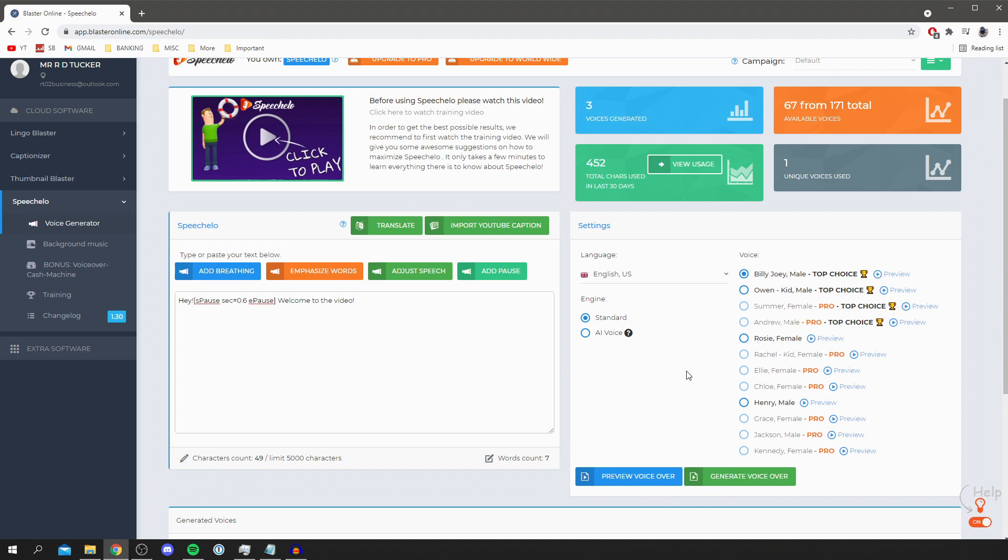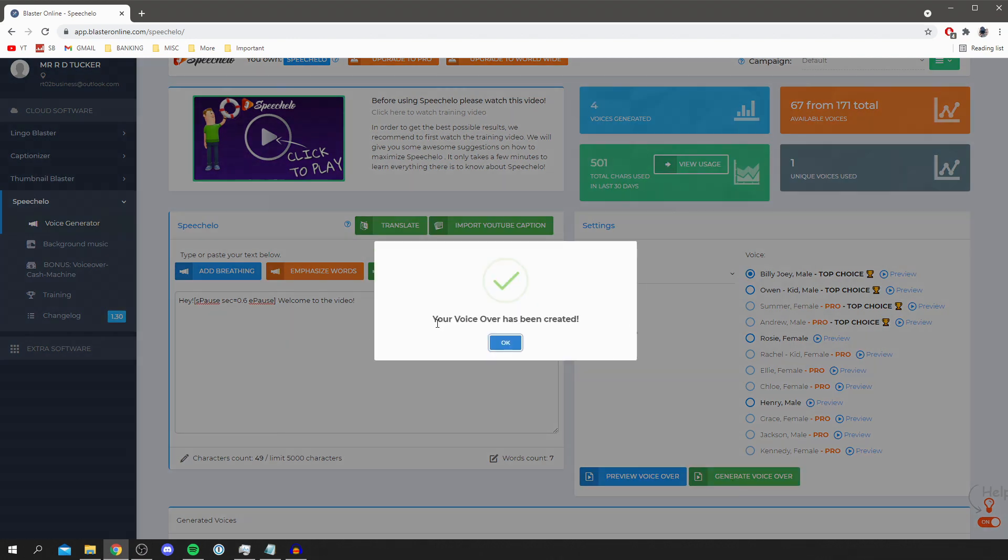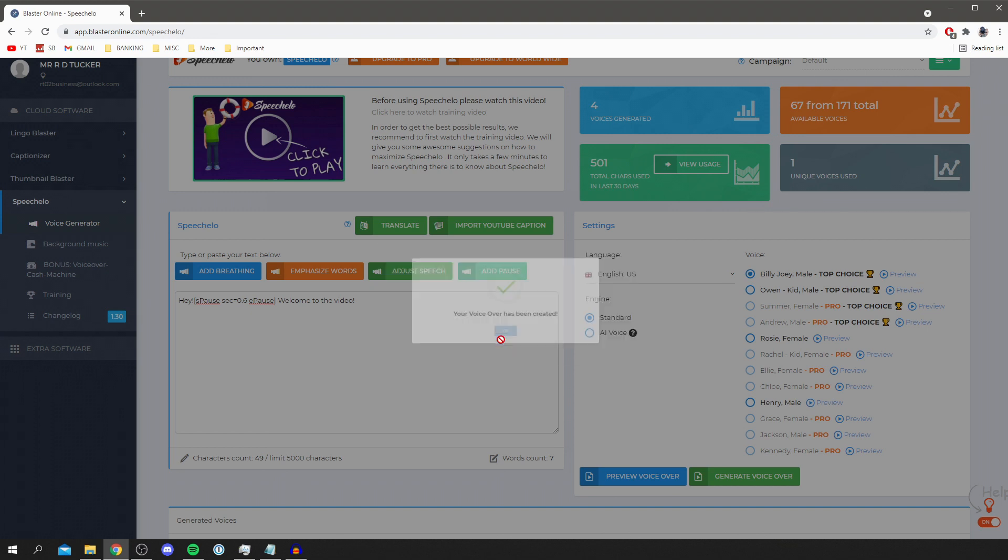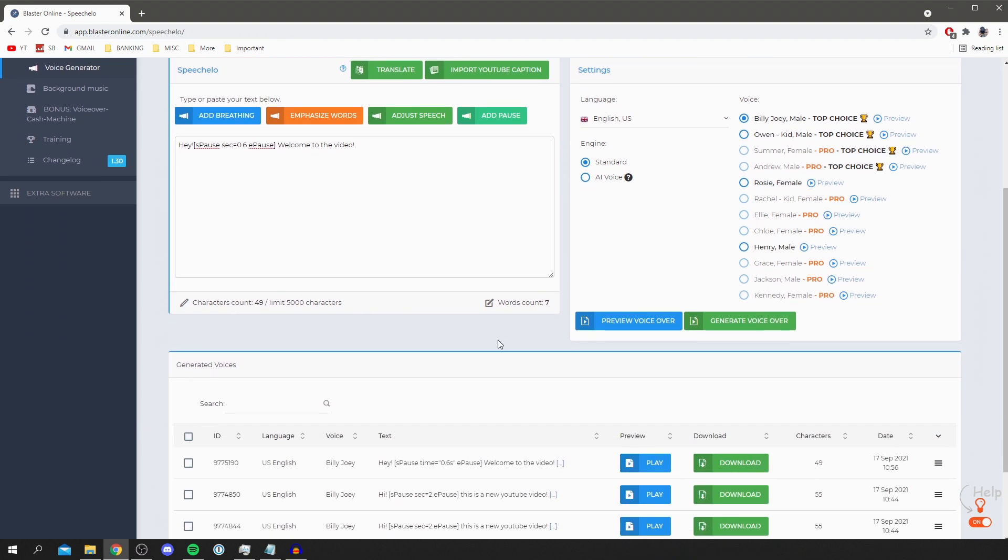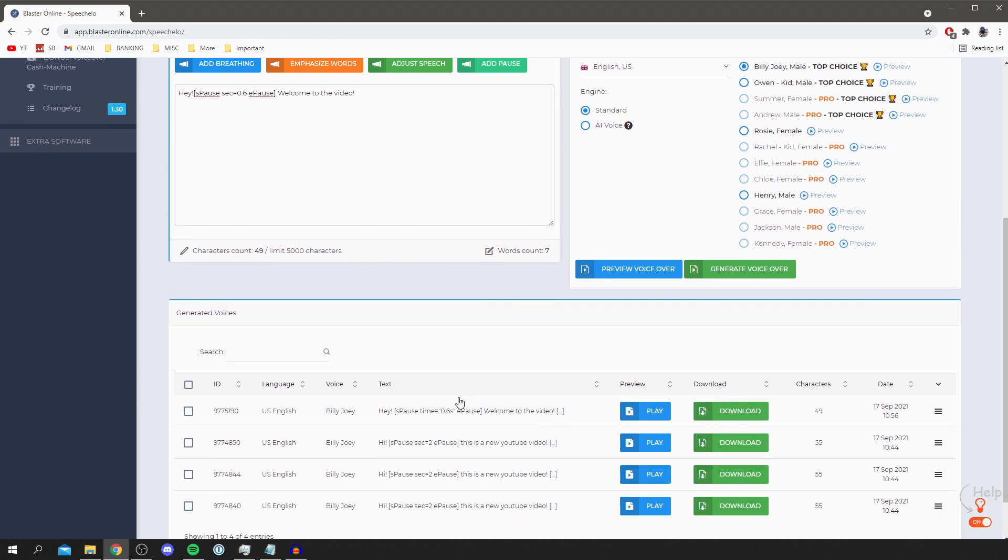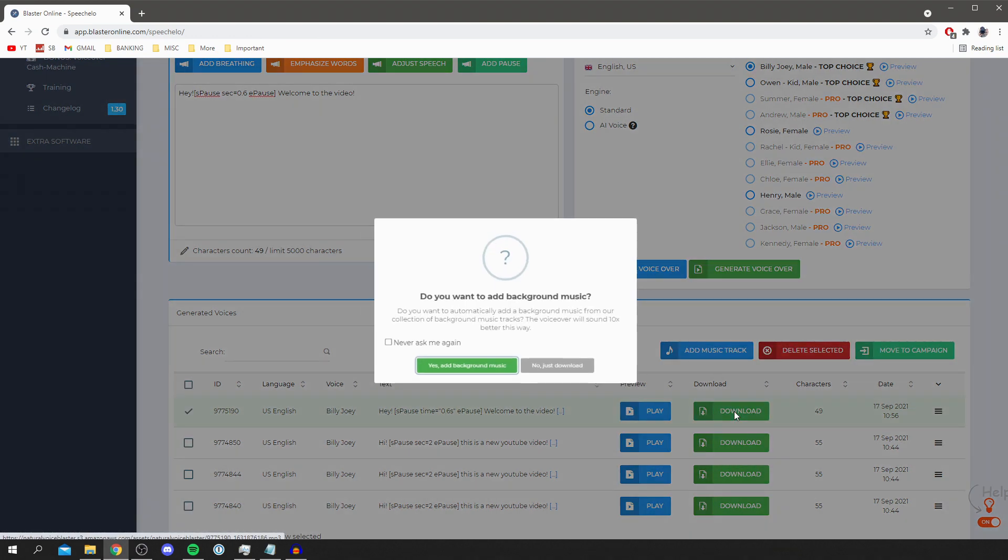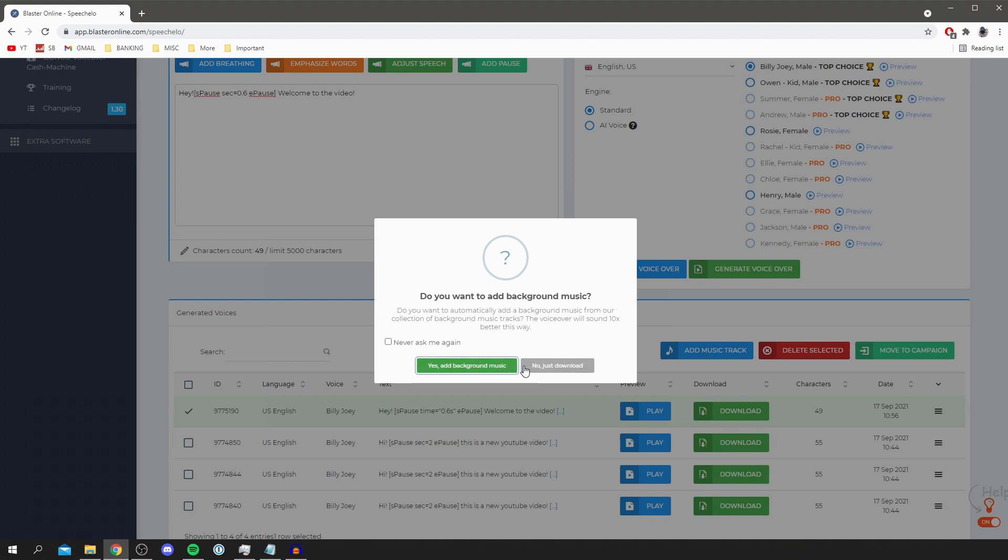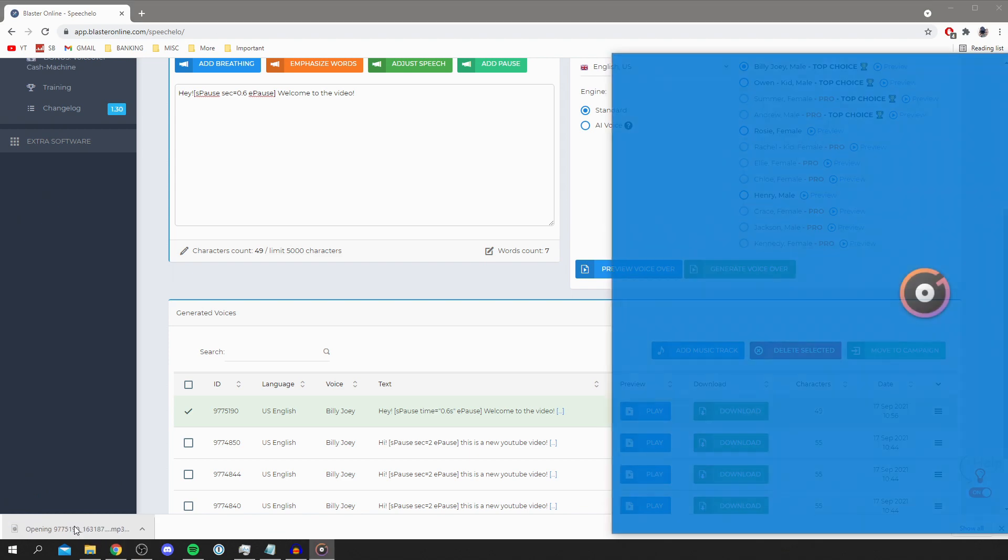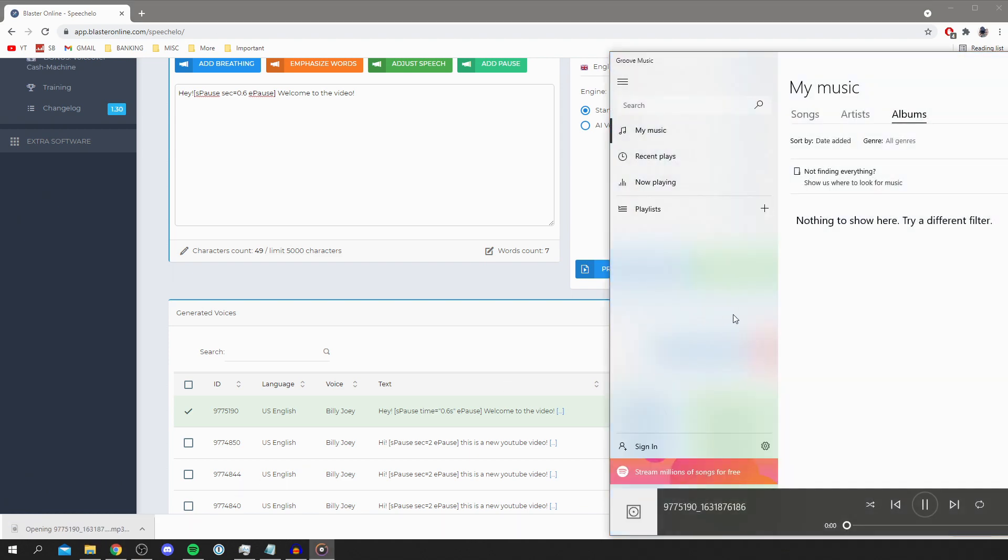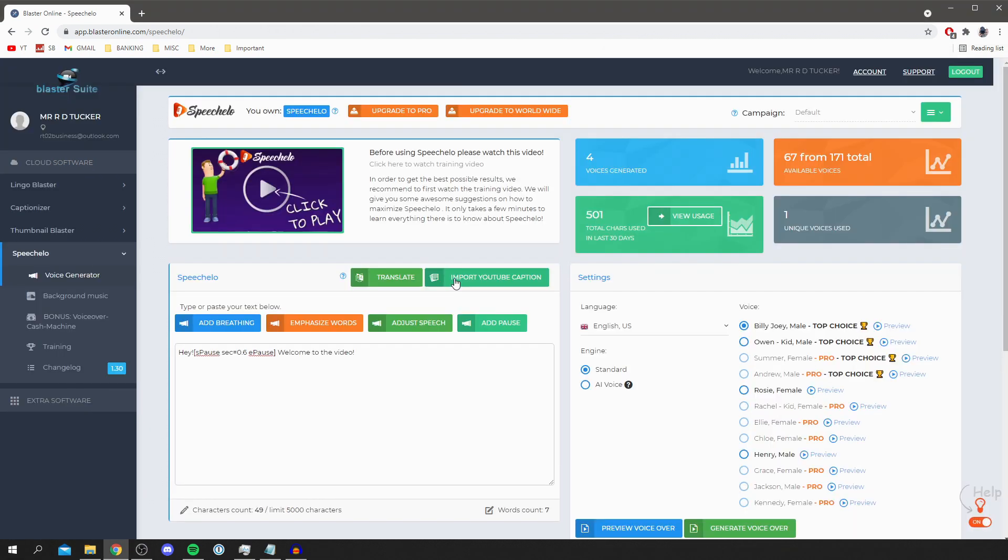Then once you're happy with it you want to click generate voiceover and then it's going to say your voiceover has been created. This will take different amounts of time depending how long your text is. So go hit ok, then all you need to do is scroll down and it's going to list every single voiceover you've done. It's going to show you the text and then all you want to do is click download. Or you can click play again but I'm going to click download, and then you can choose if you want to add background music. I'm just going to click no, just download, and then it's going to drop the download just here and you can open it up. 'Hey welcome to the video.' And as you can hear it's then going to play it and honestly guys it's that easy.